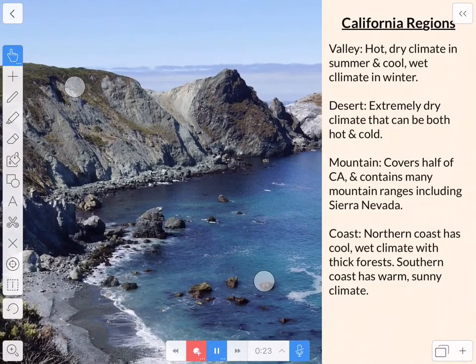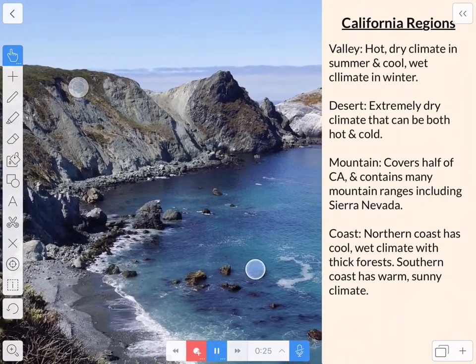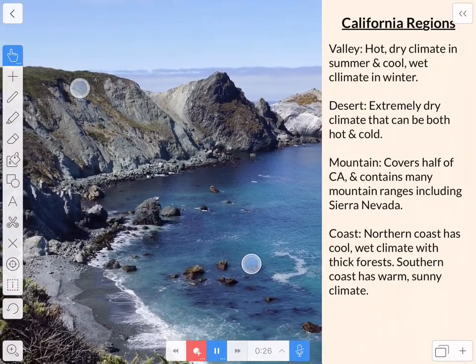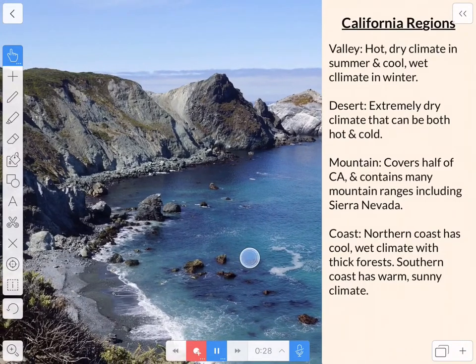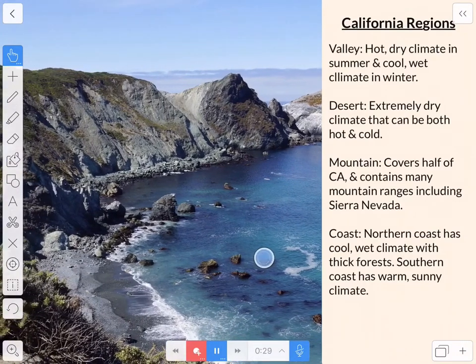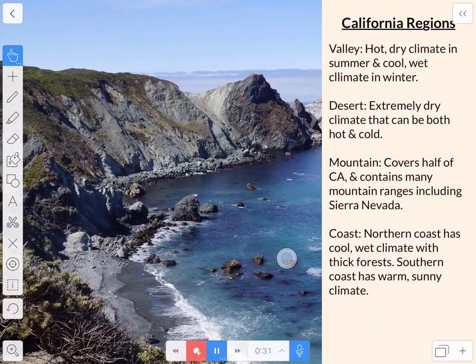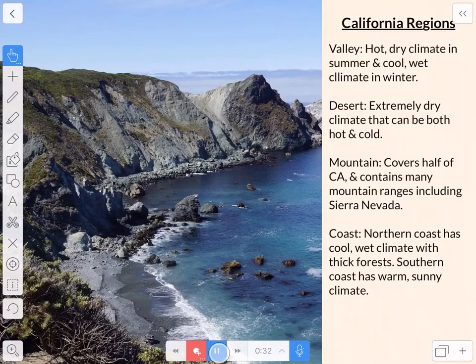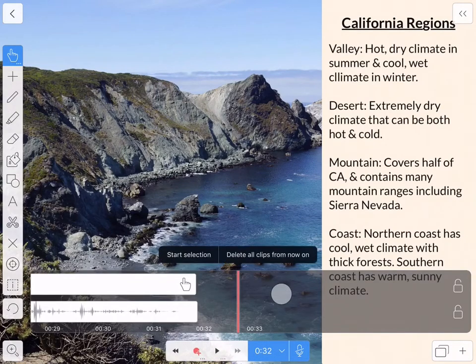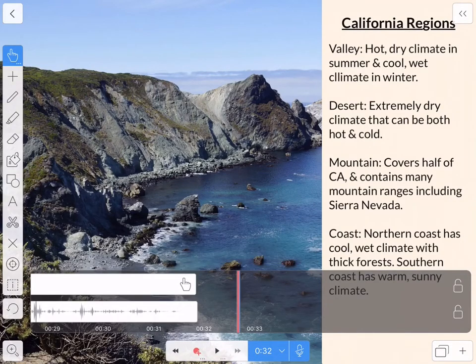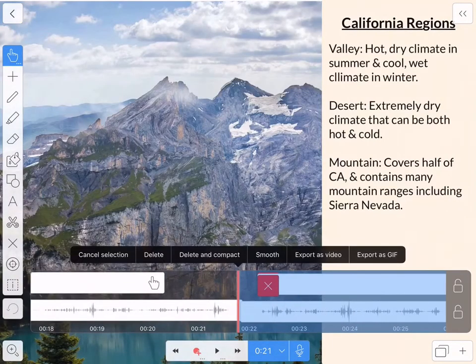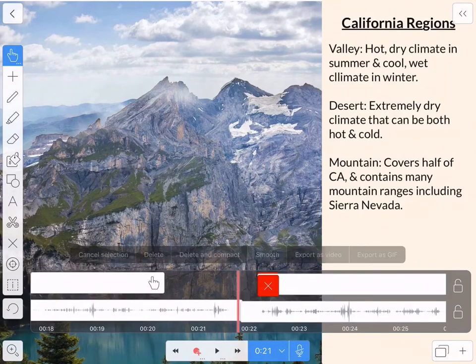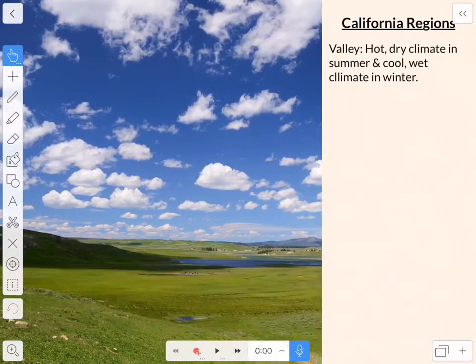The coastal regions in the north have a cool wet climate with thick forests and the southern coast has a warm sunny climate. So on that one I did kind of a hybrid. I zoomed out and then I realized I was going to run out of picture space so I stopped and I just panned it to the left.